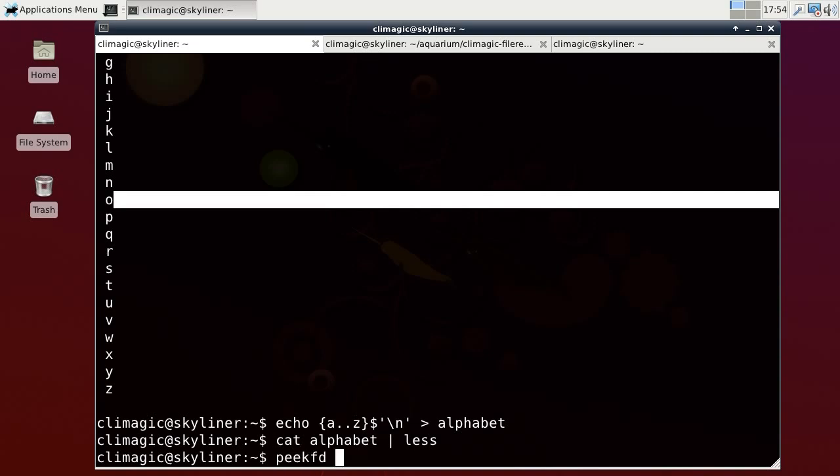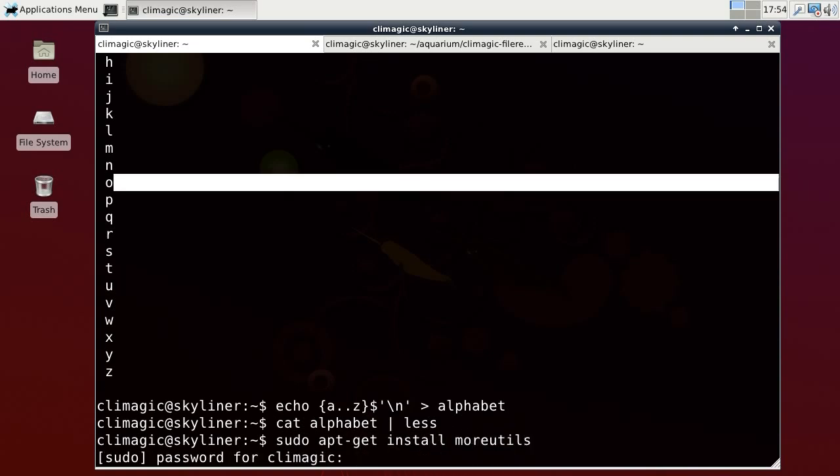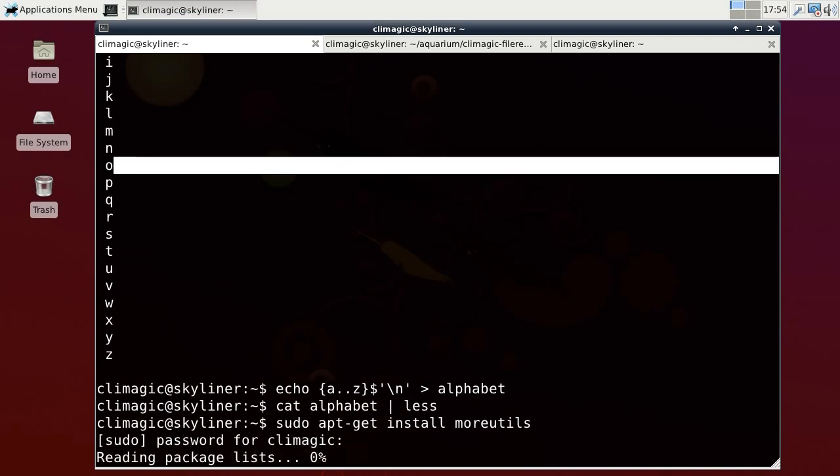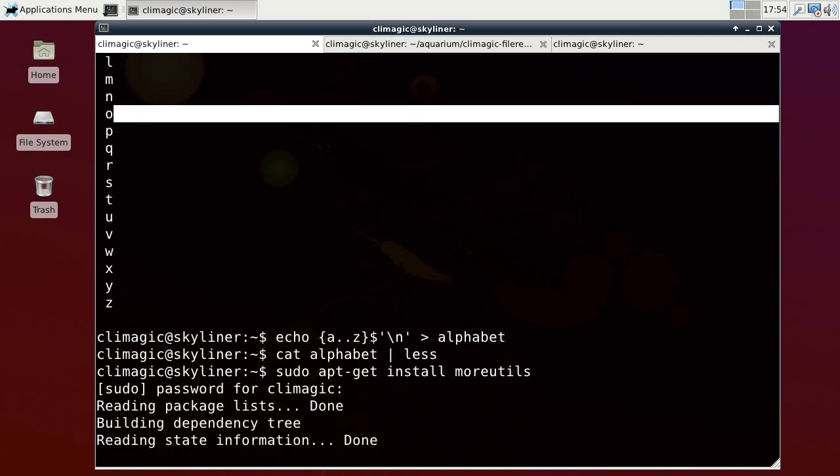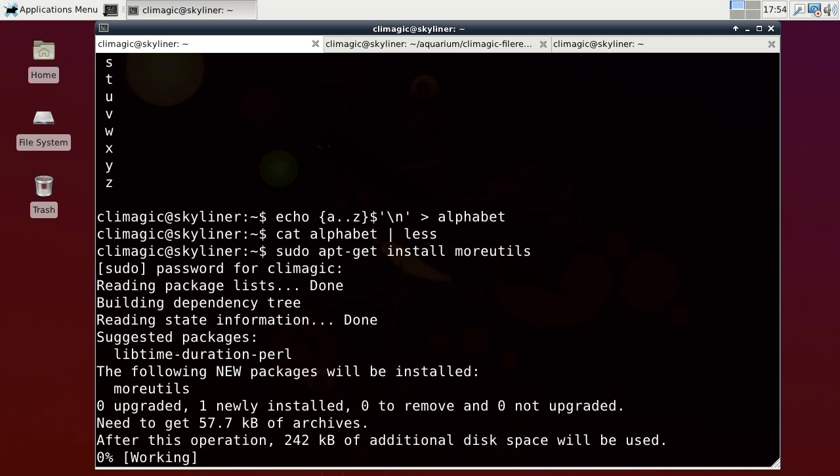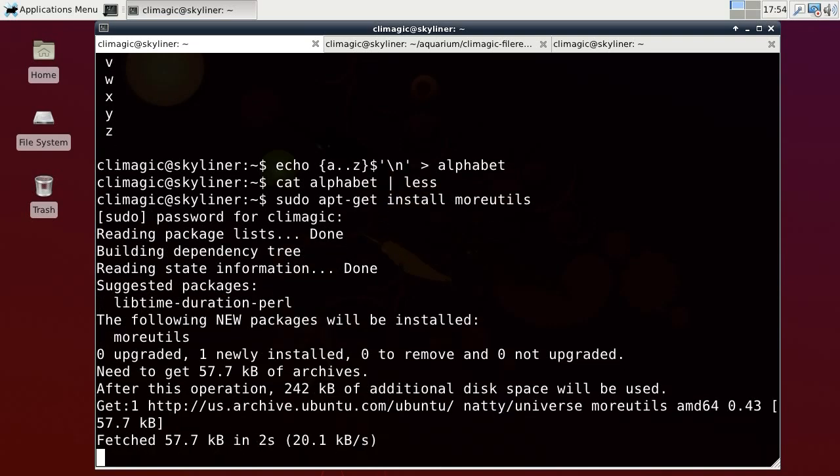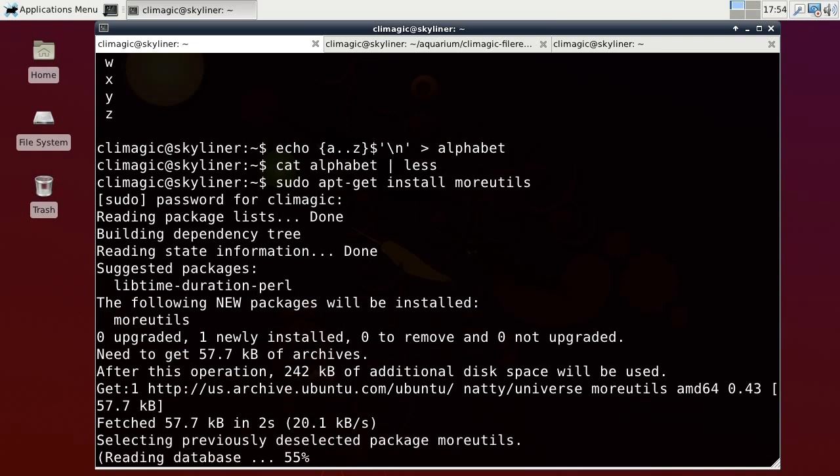So I guess the first thing I need to do is install the P command. And that comes with a set of utilities called moreutils. I'll just install that real quick. Moreutils has, as you can expect, several other commands that are useful as well. So it's worth installing and checking out the man pages of those commands.